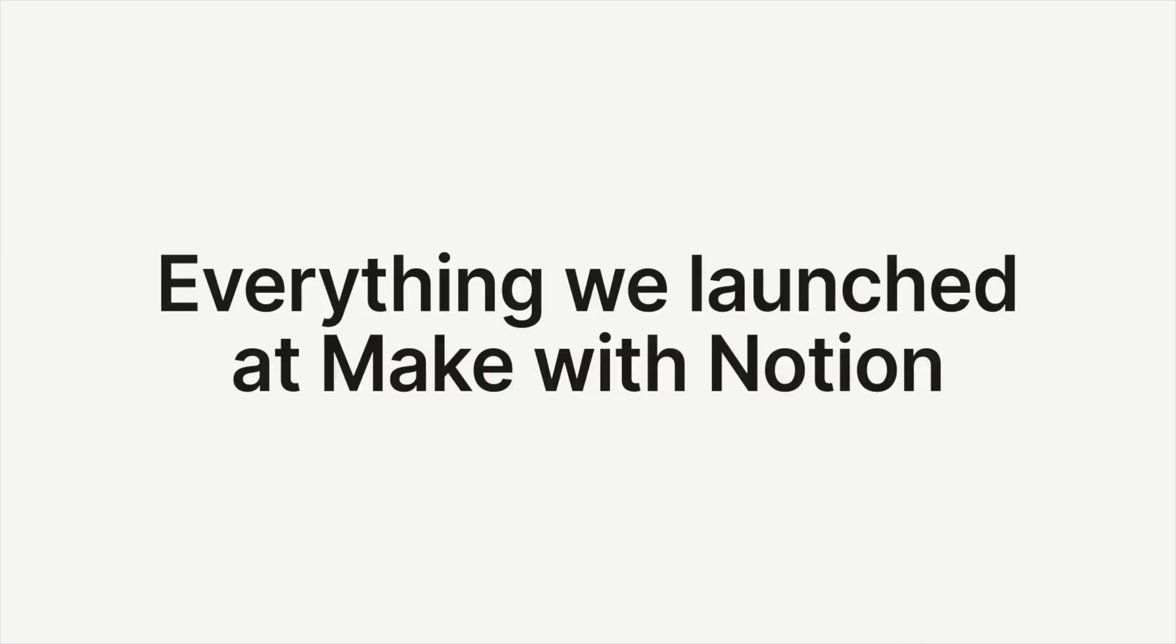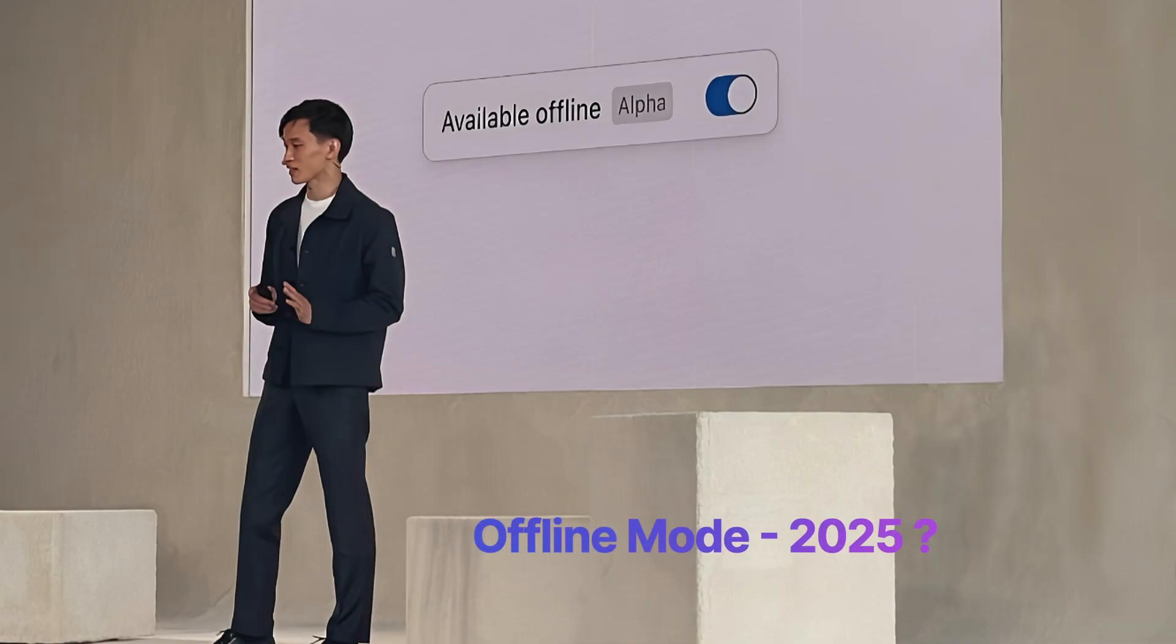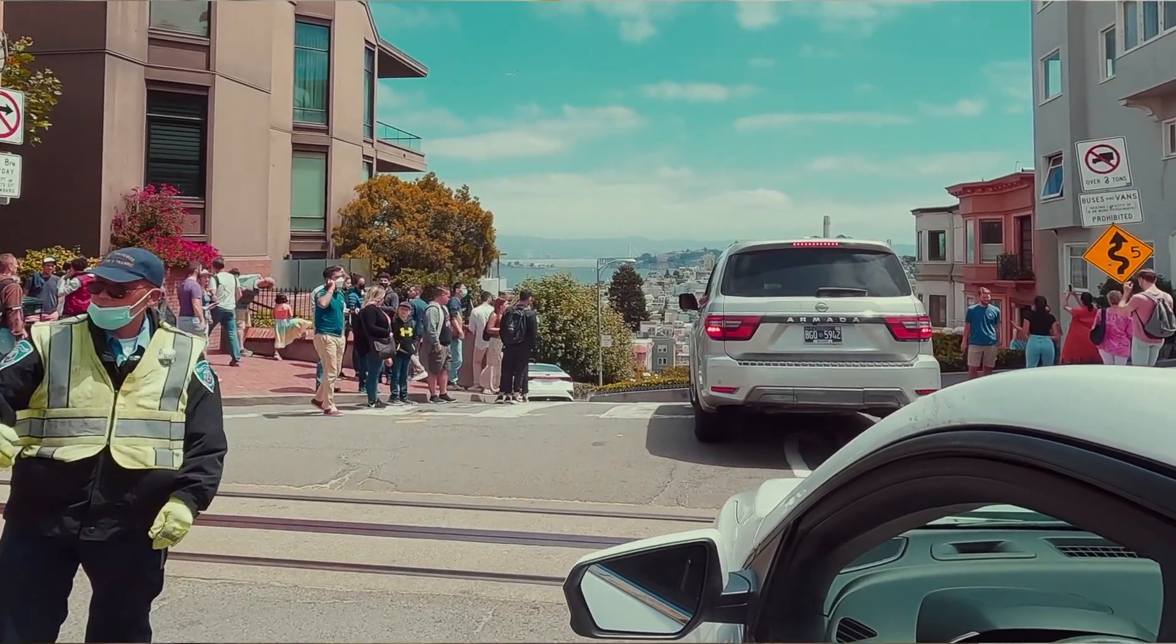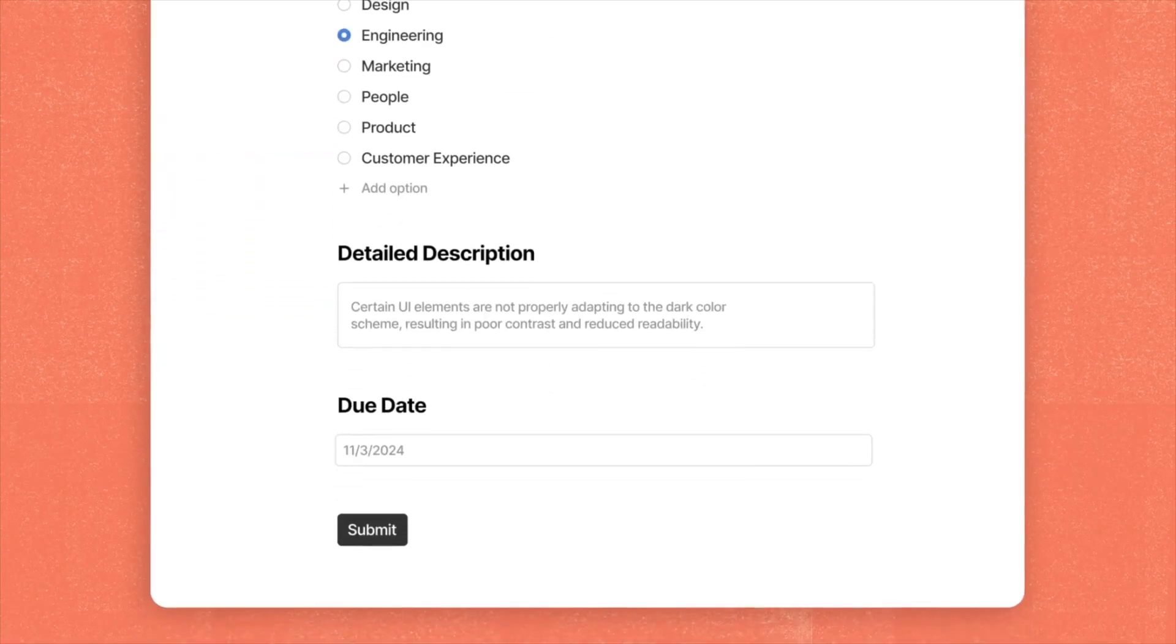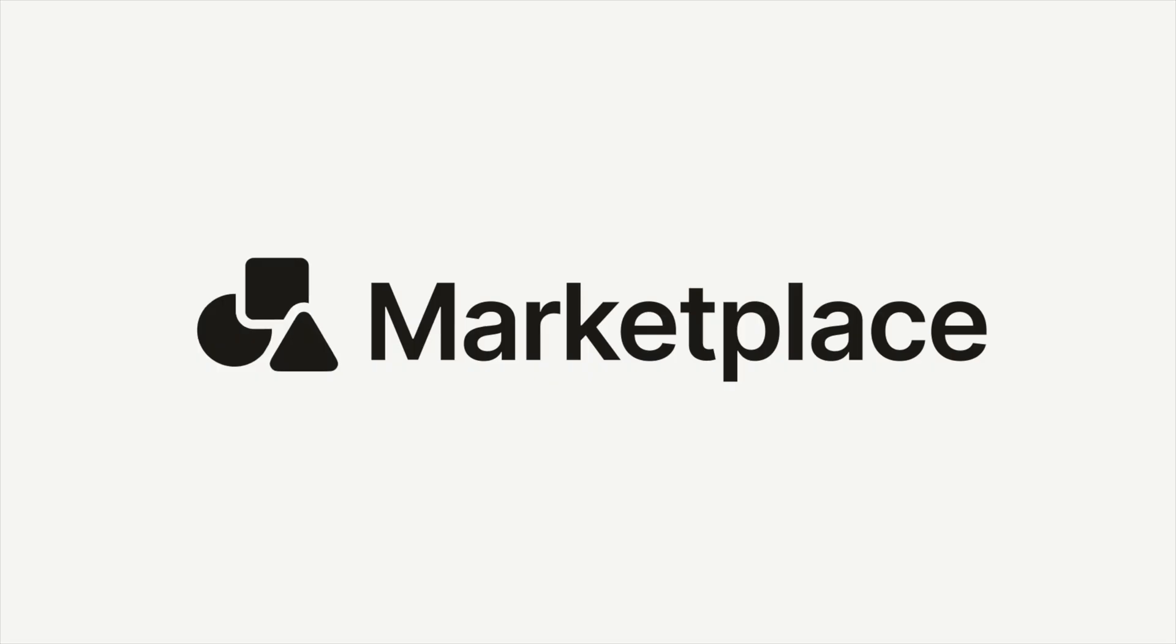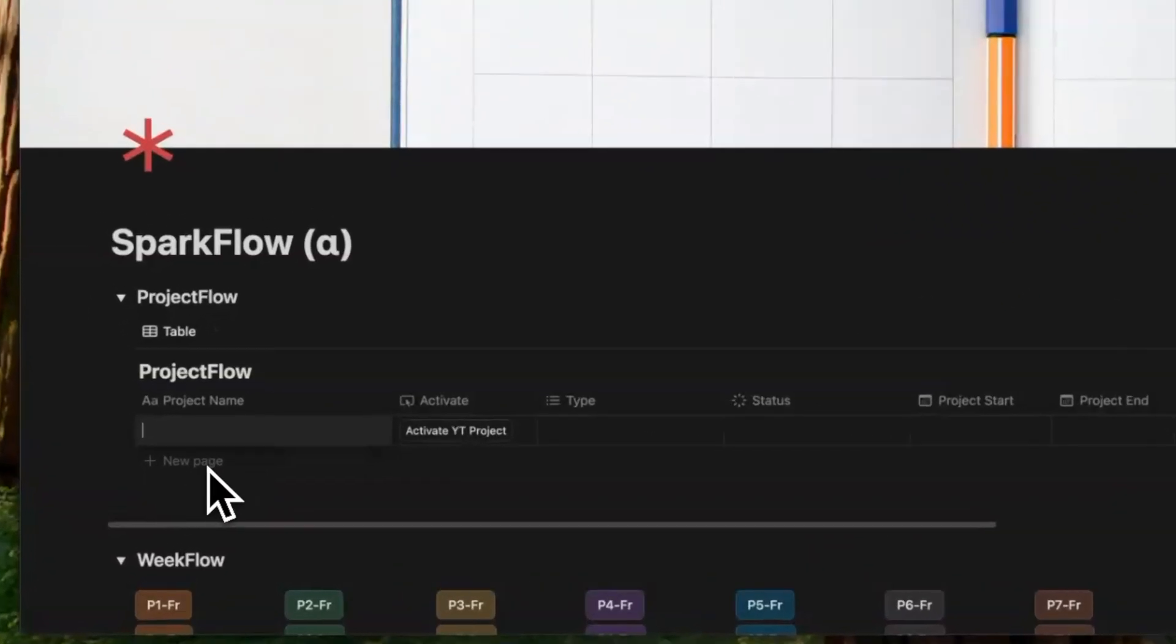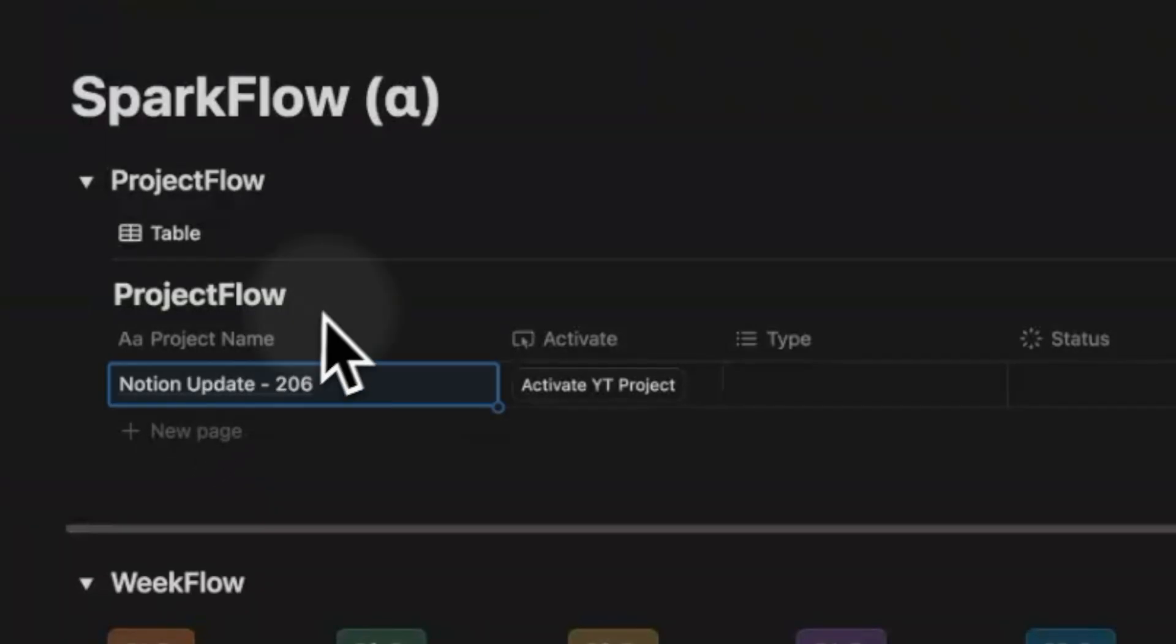Notion recently released five major updates and announced two future features, offline mode and mail, during their Make with Notion event in San Francisco. The updates include forms, layouts, automations, marketplace, and Notion AI. With so many updates to cover, I'll focus on just automations in this video.